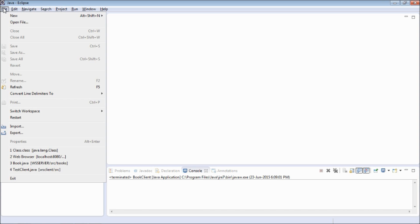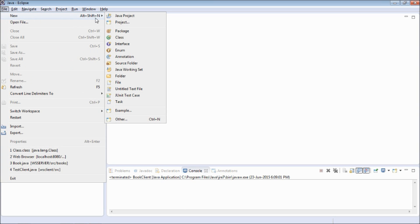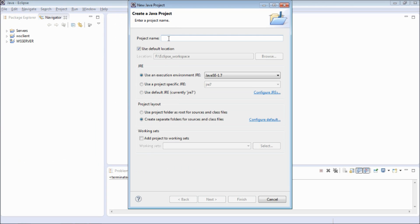I am going to create a standalone project here, just for demonstration. If you are creating a web service client for any web projects or any other frameworks in Java, it's going to be almost the same, but there might be a little bit of configuration that's necessary. Apart from configuration, the coding part is going to be the same.